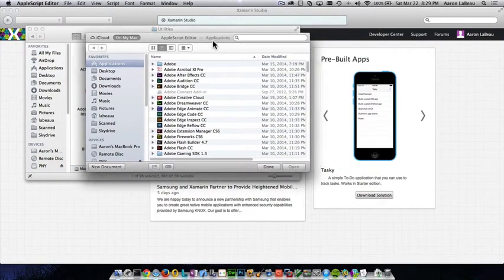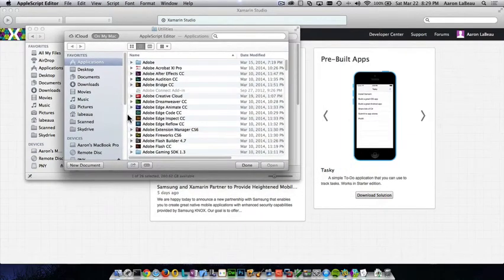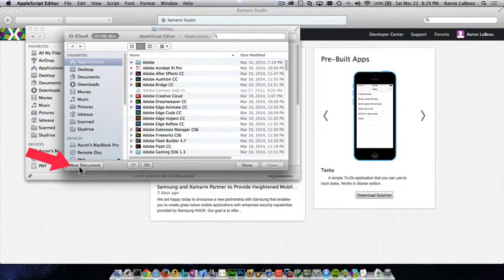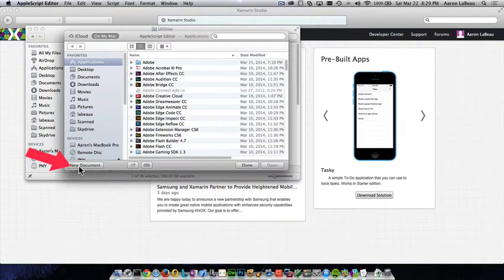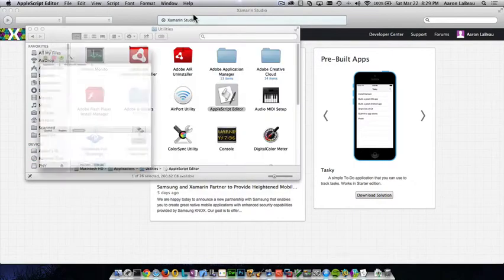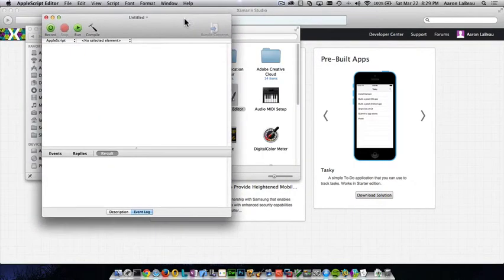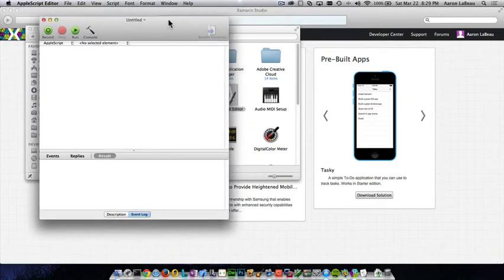When the Apple Script Editor launches, it's going to ask you, what would you like to do? Well, we'd like to make a new document. So we're going to use the lower left hand corner of the window here's button that says new document. And when we do that, we'll get a new script editor up.